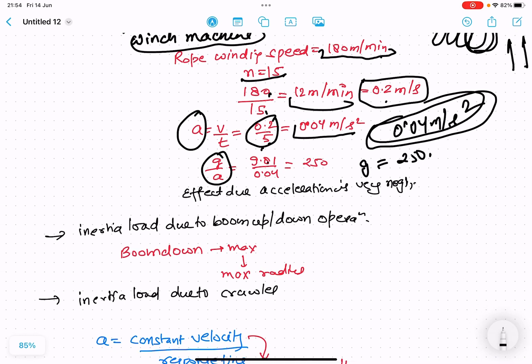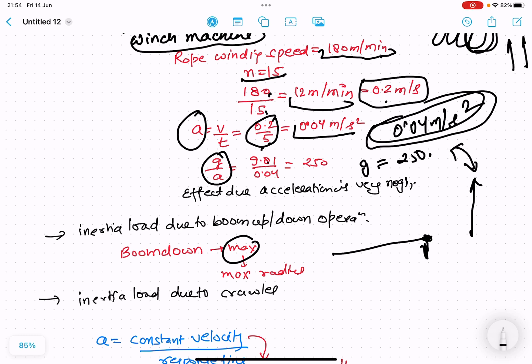Similarly, for boom up or boom down, the same principle applies. When boom down is maximum, the load radius will be maximum. When we calculate, this oscillation seems to be very less. At the time of lifting or movement of the boom, the inertia effects are there but they are very less compared to the acceleration due to gravity — G is more than 200 times the inertia acceleration produced.